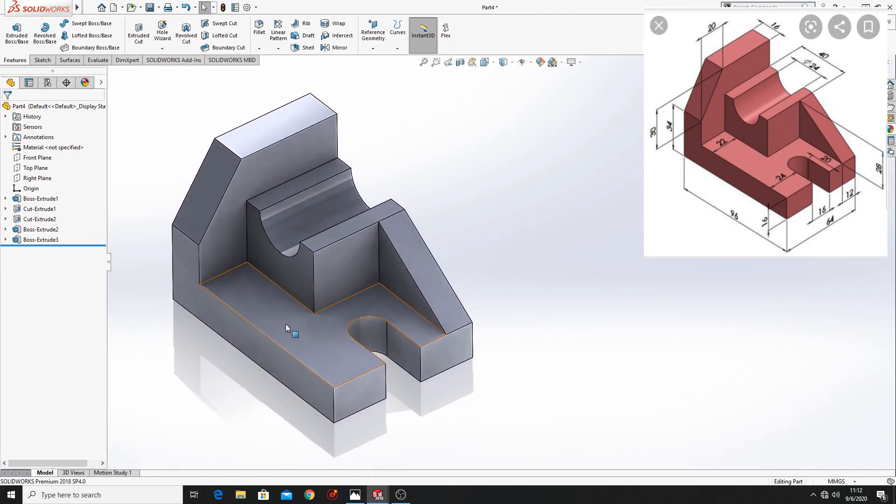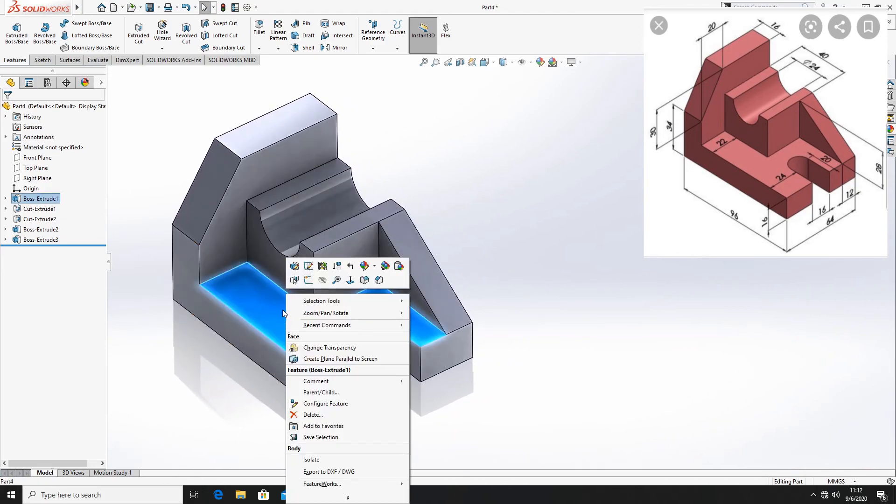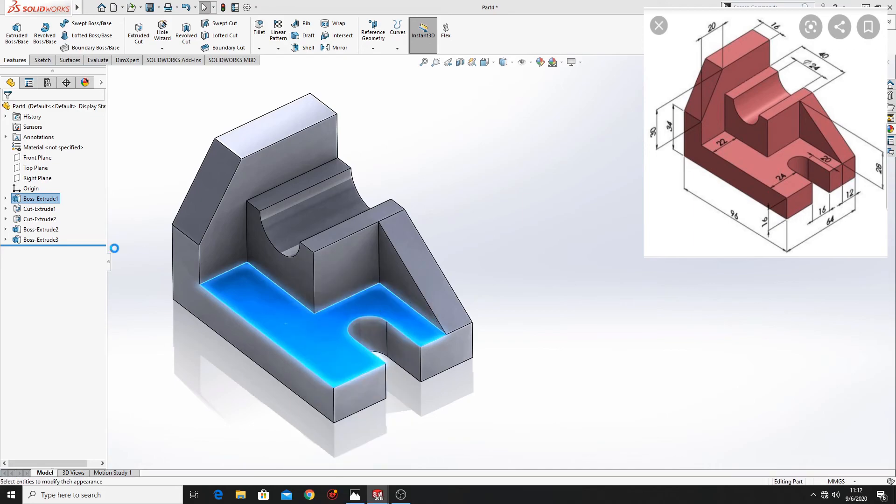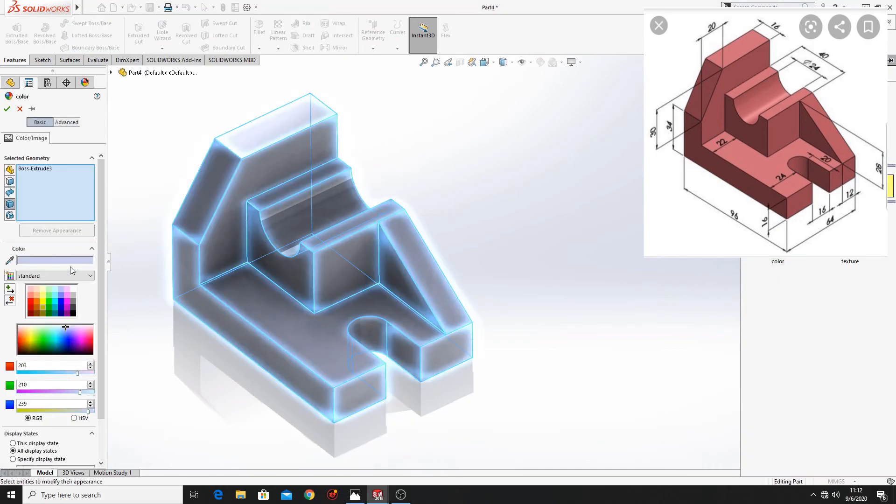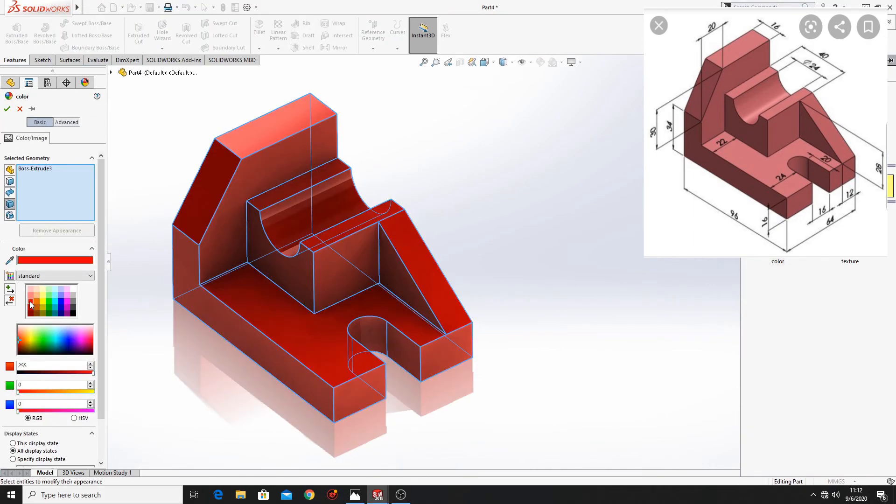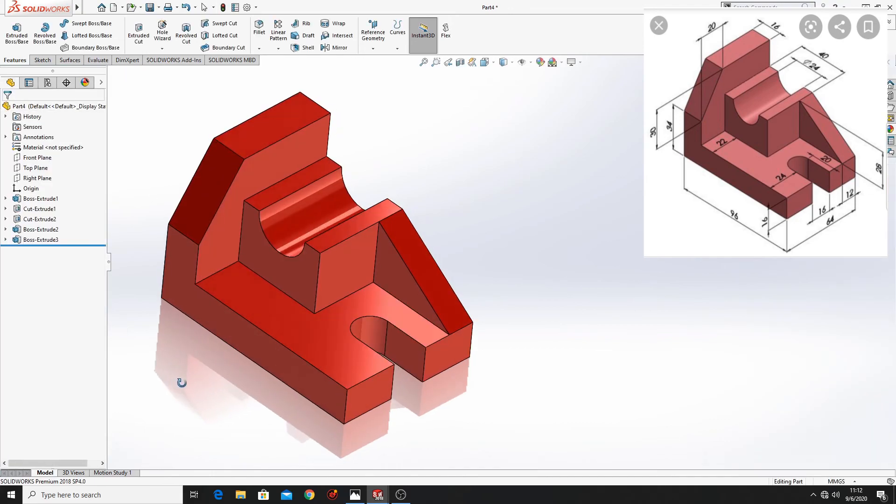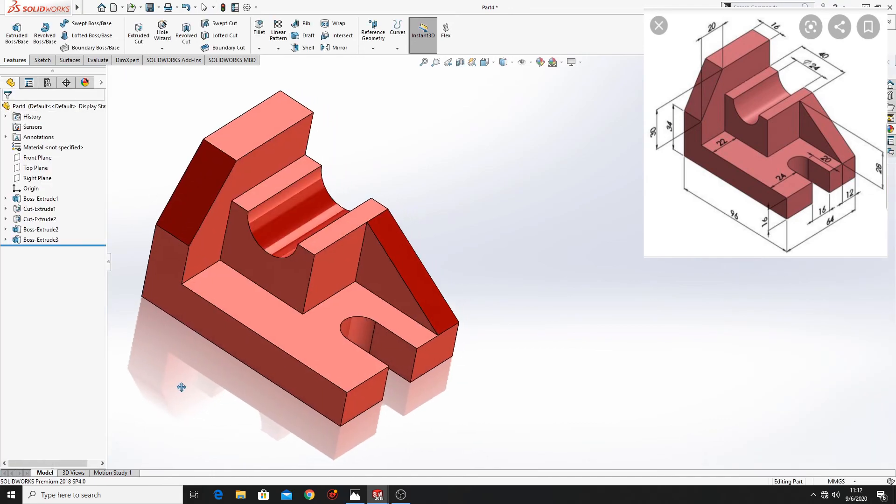Now right click on the part. Go to appearance. Here select body. And choose the color. Press ok. And this part is done.